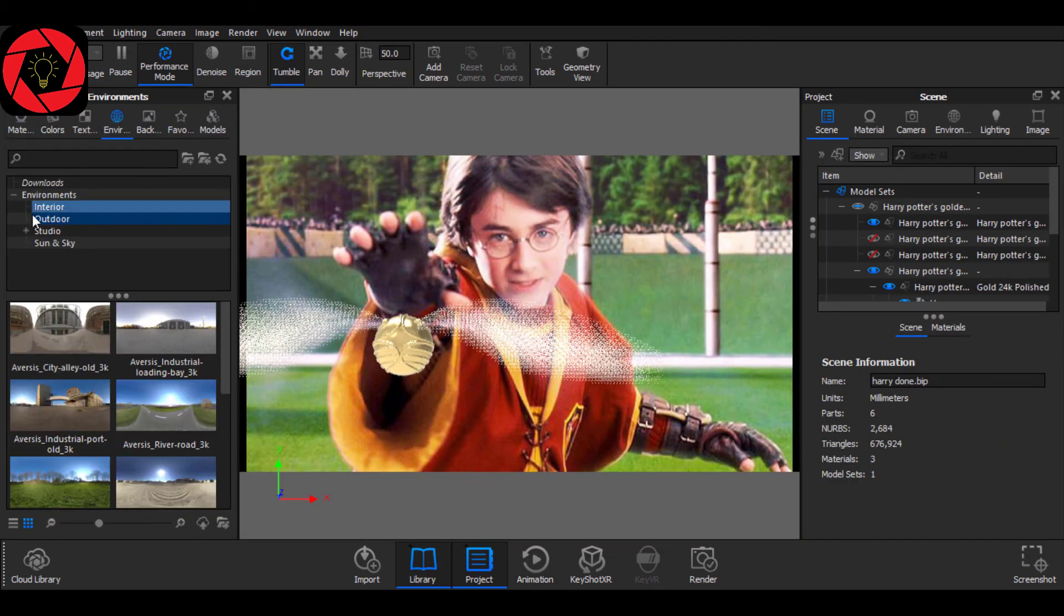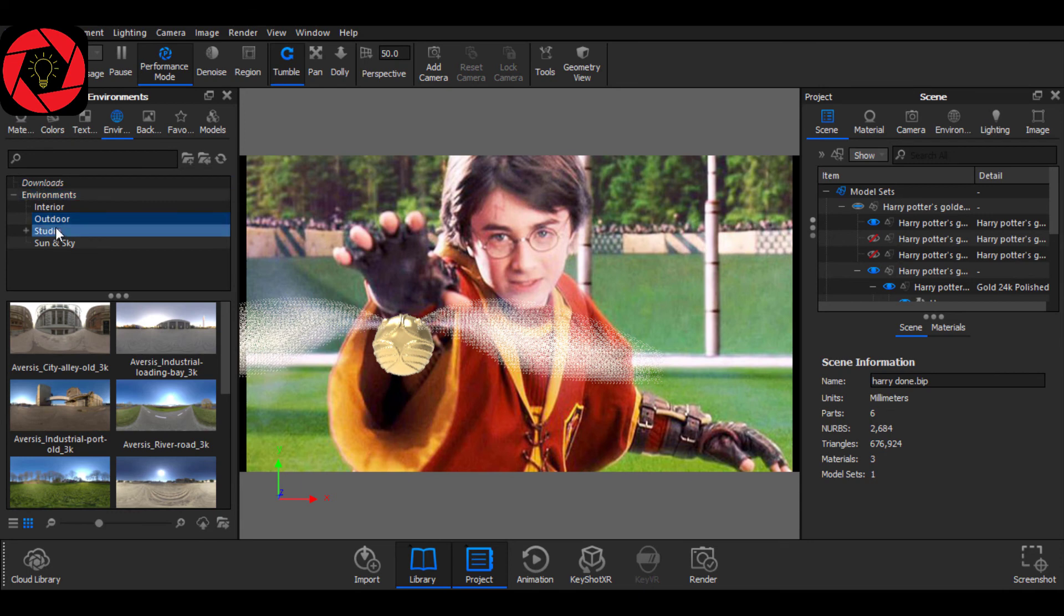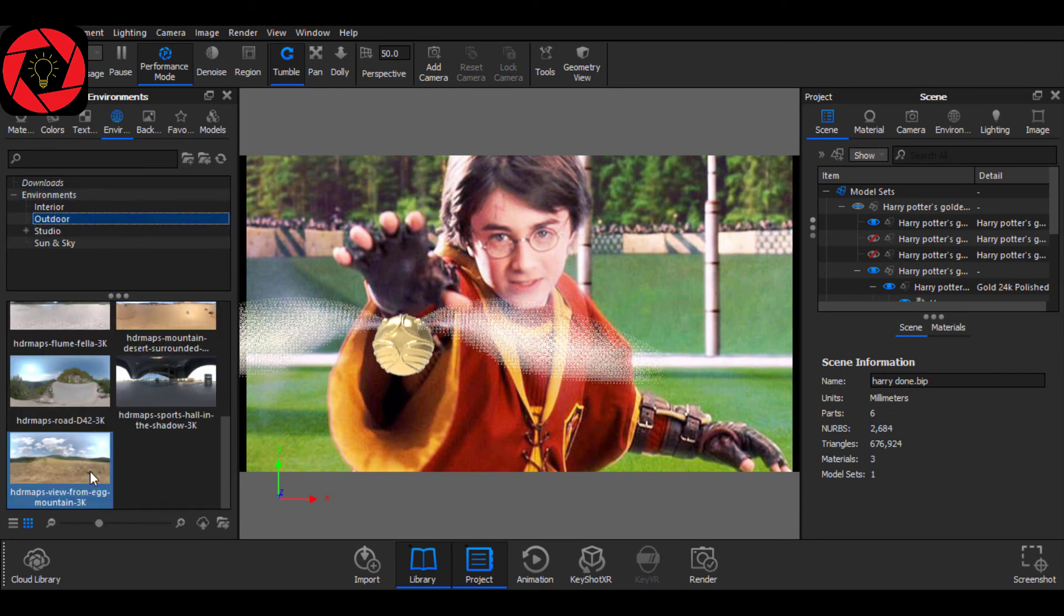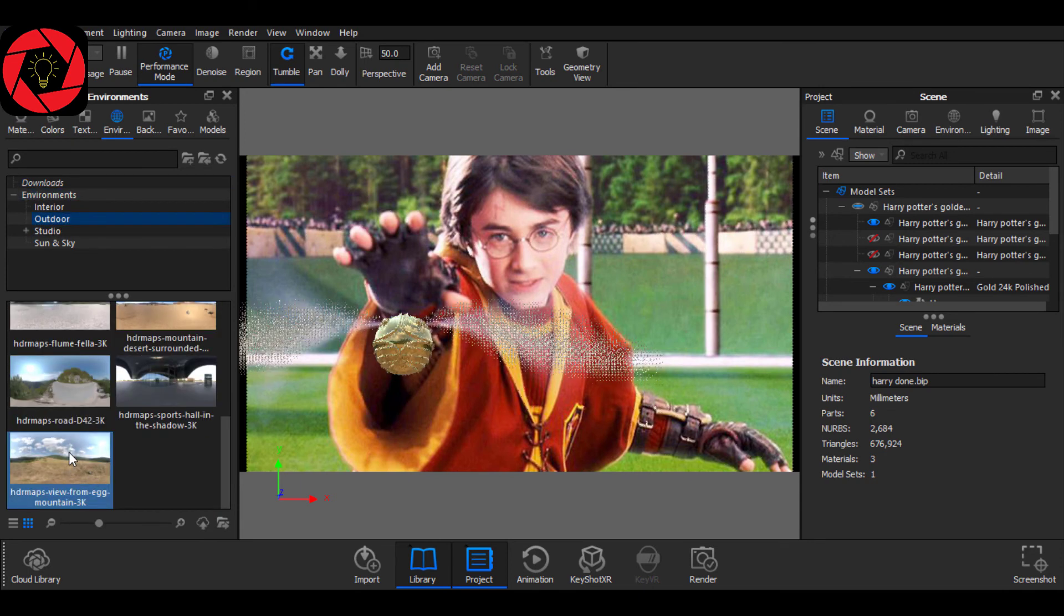Furthermore, you can go to Library and choose an external outdoor environment to make your model much more real.